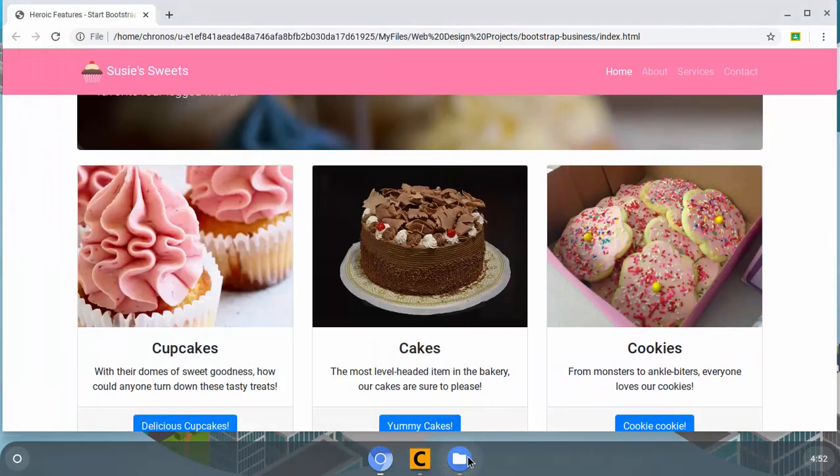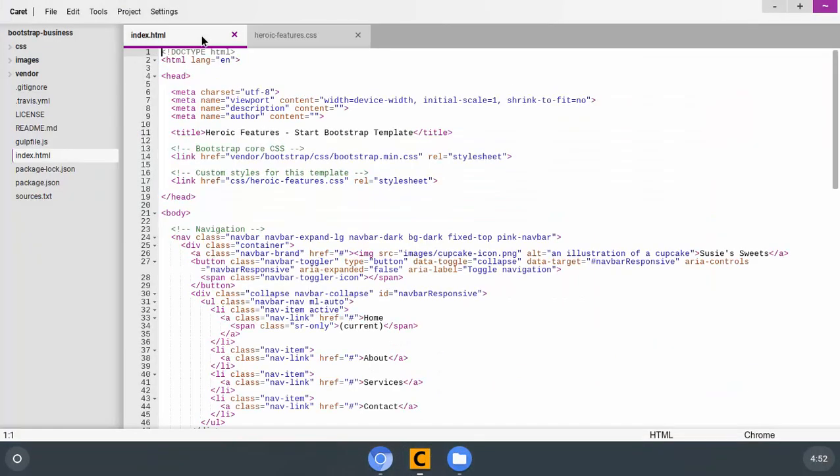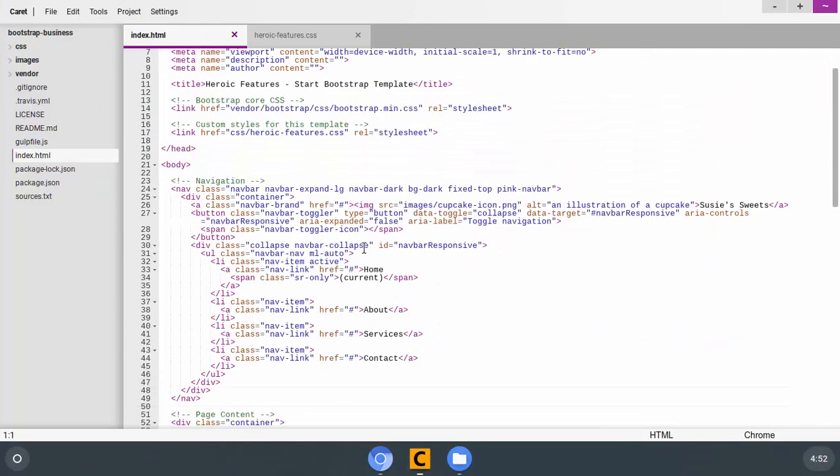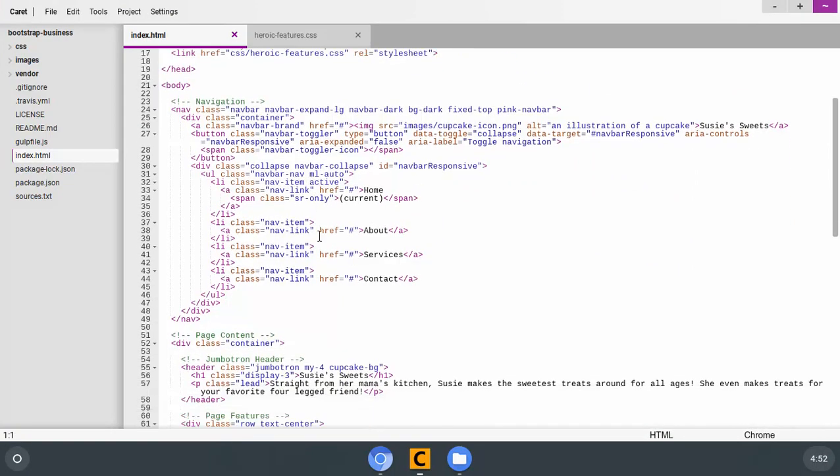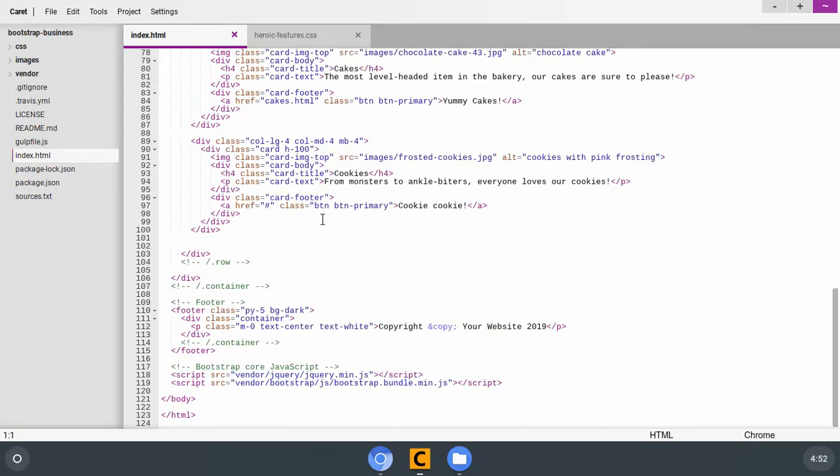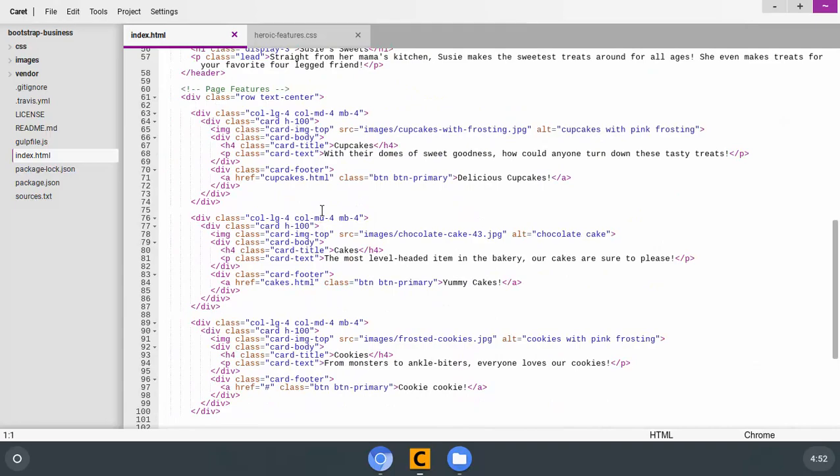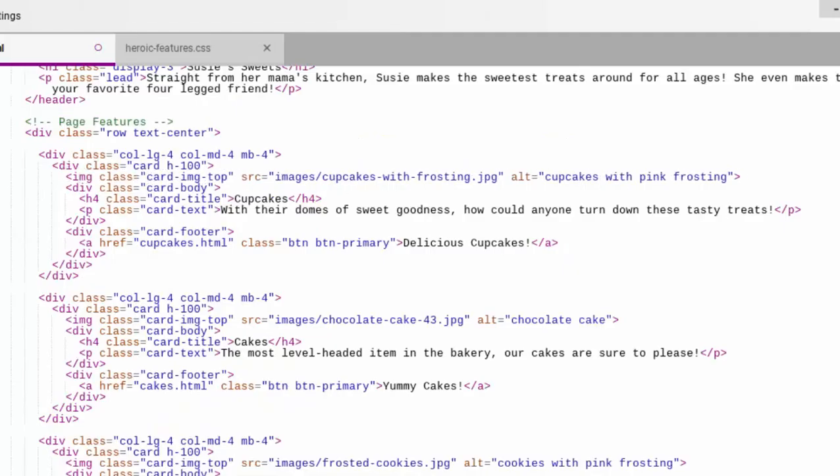So I'm going to go to my Caret and we're going to go to index.html and go down and find the cards. There's only three, and let's see here.